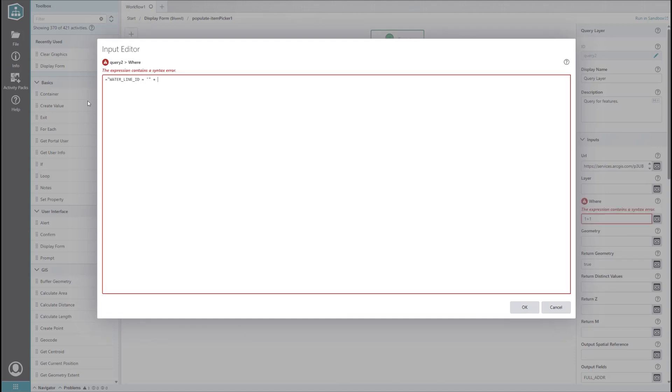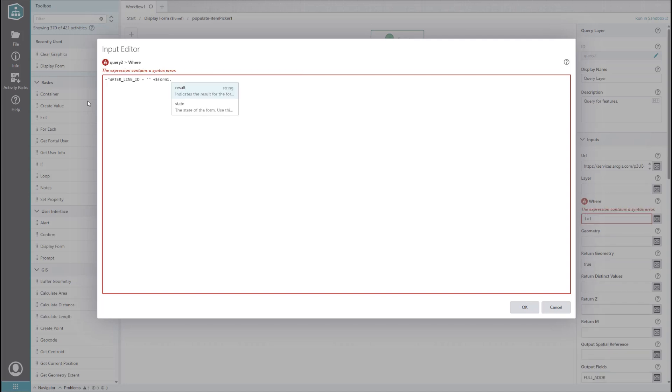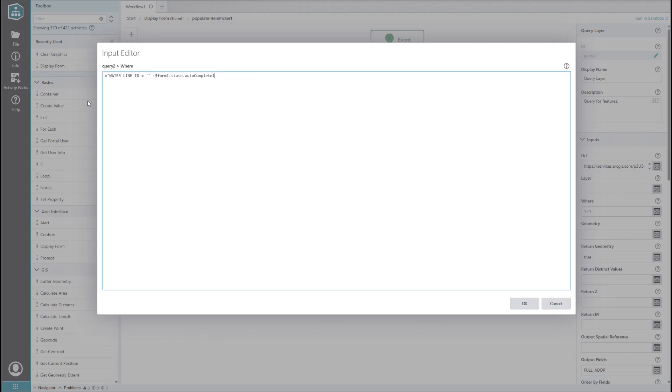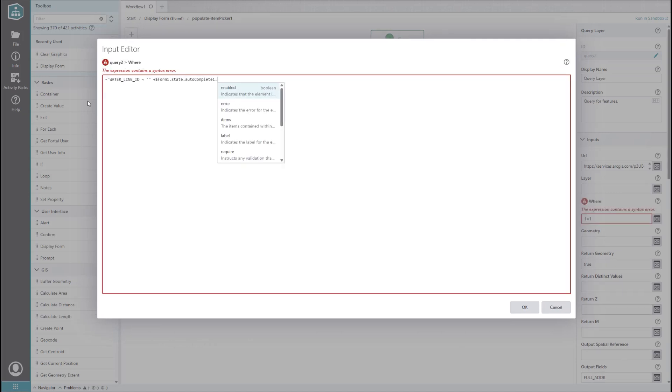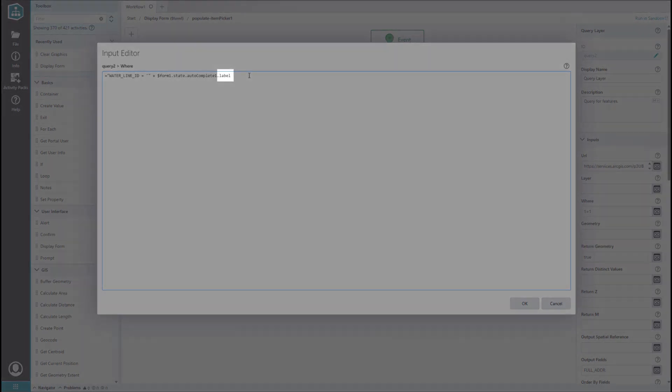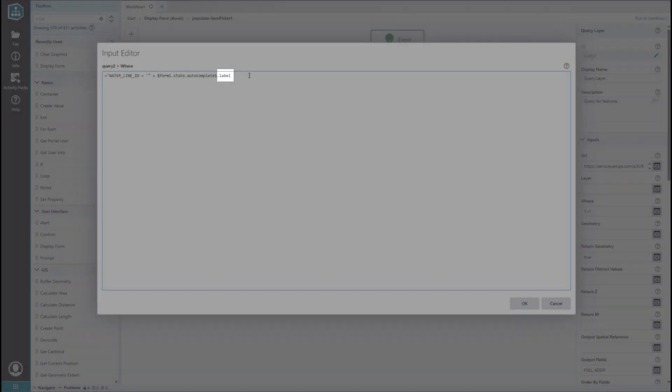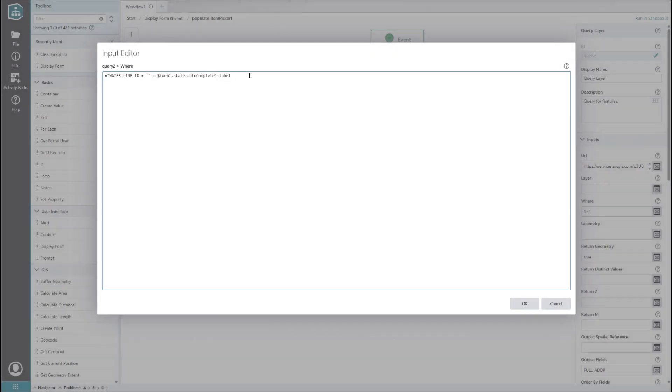Now, we add a plus sign to say add this next bit onto the existing text. We want the waterline ID from the autocomplete element, so we will need to add a reference to it, which always begins with a dollar sign. If you're unfamiliar with this, be sure to check out our tech tip video on collecting data from forms. We just want the text of the waterline ID and not the entire waterline feature, so we will use the label property instead of the value property.